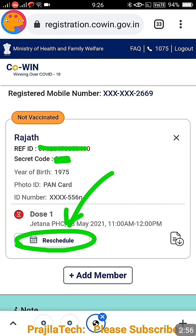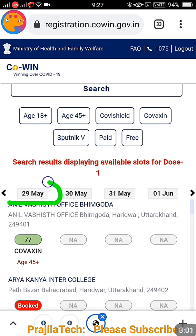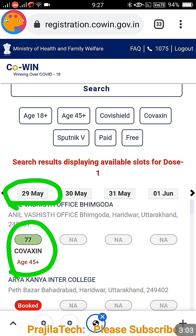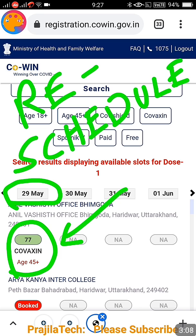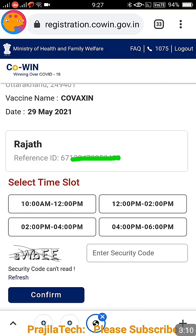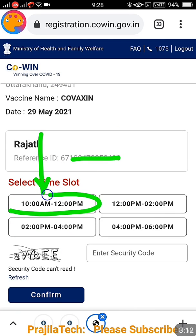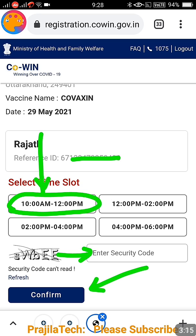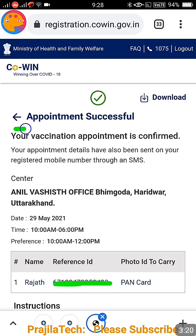Since you are not able to cancel, try a reschedule instead. Go to reschedule now and find a slot for today — 29th May. When you click on the time slot, select the date, enter the captcha, and click on confirm. Let us see if this works after the expiry of the booking.